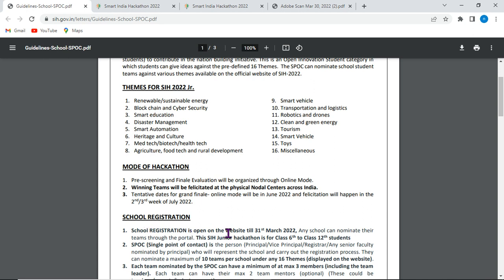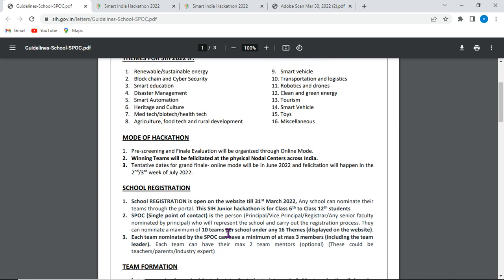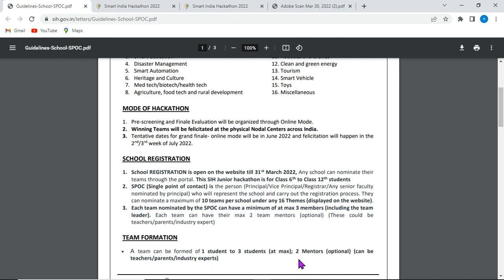The deadline is the 31st. Each team must have a single point of contact at the local level. Each team consists of 2 to 3 students, with one student serving as the team leader. The maximum team size is determined by the guidelines — typically 2 to 3 members.